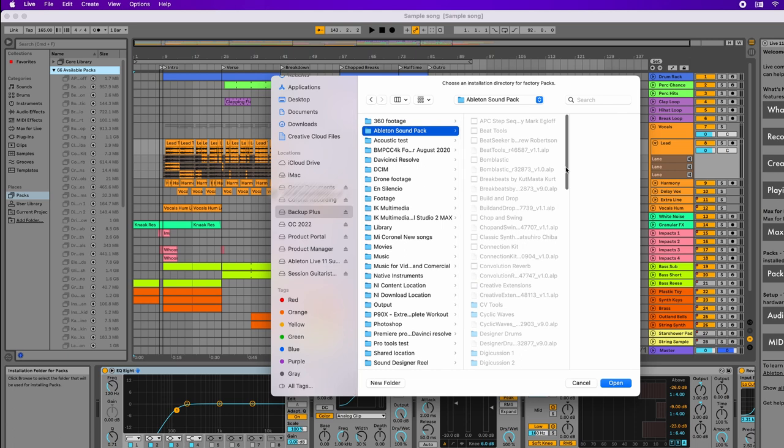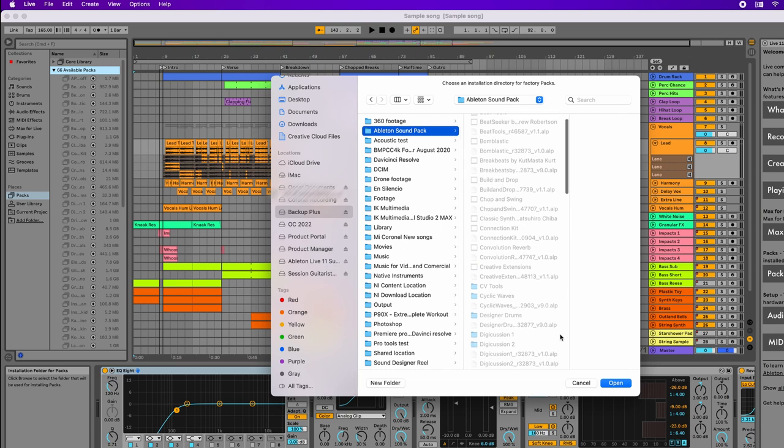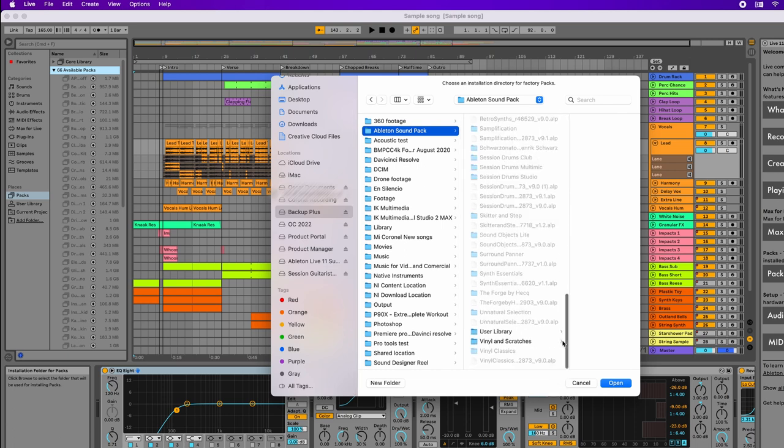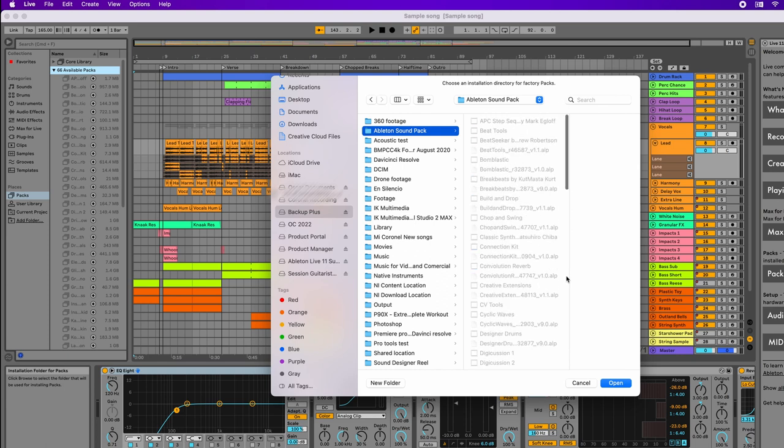If you haven't downloaded these packs, this will be empty, so you'd have to create a new folder called Ableton sound pack and then click open.